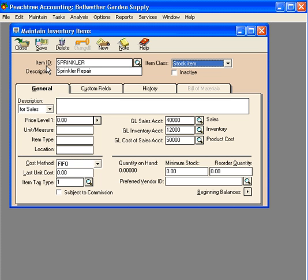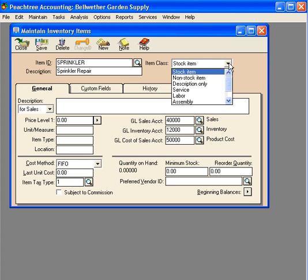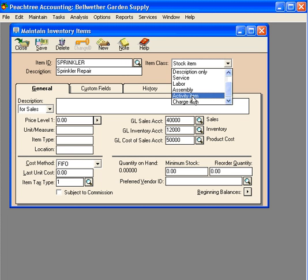Now, the important thing is the item class. This is what determines whether or not it's a time and billing item. Come down here and set it up as an activity item.